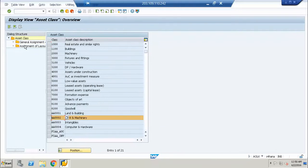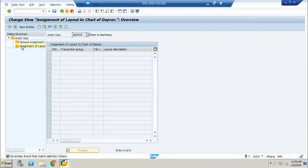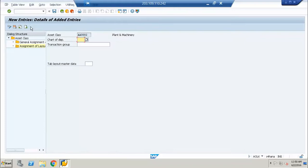I will just assign it to two asset classes so that, when we see the system, we can easily differentiate what is the difference between the two tab layouts.